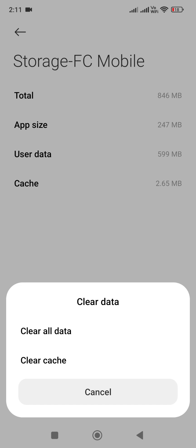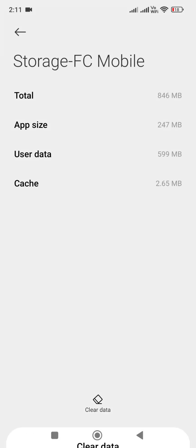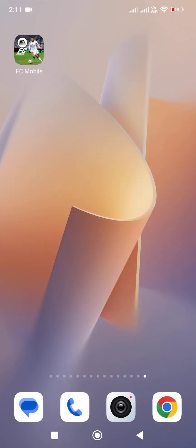Once you clear the cache, try again and enter the game and the error will be fixed. I hope this video fixes your problem. For more FC25 mobile videos, subscribe to this channel. Thanks for watching and goodbye.